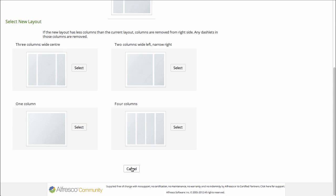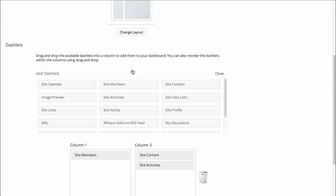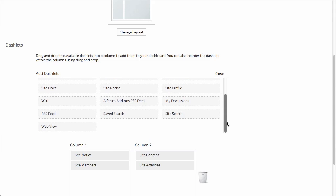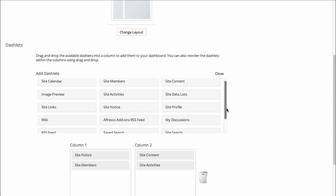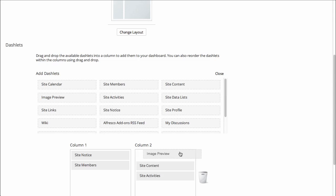And I can change the layout if I want to. I'll just leave it in the two-column layout. Let's add a different dashlet. Let's add the Site Notice Dashlet and the Image Preview Dashlet, and put them at the top of the columns here.